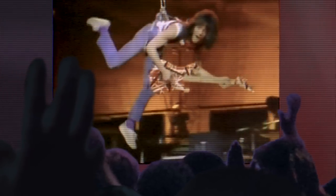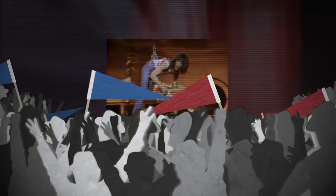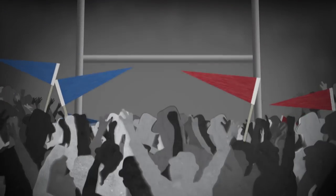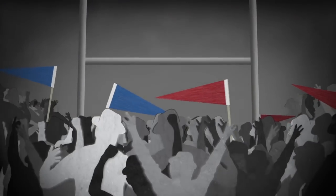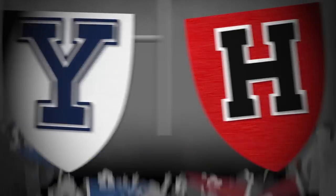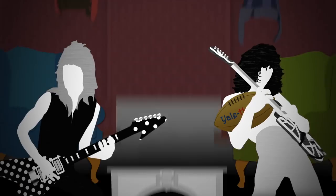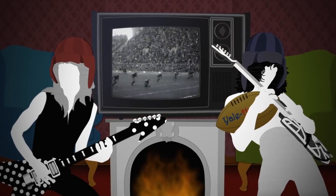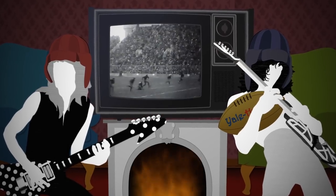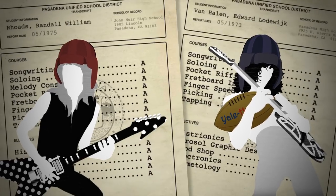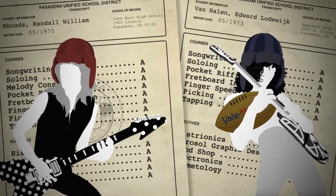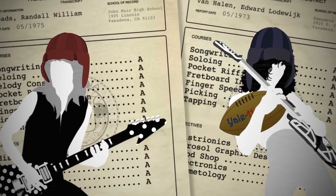No disrespect to Randy, this was just the way it was in the 80s. You had to choose sides. But much like the Yale-Harvard game, this was a war that only insiders cared about. In reality, Eddie and Randy were both astounding players.